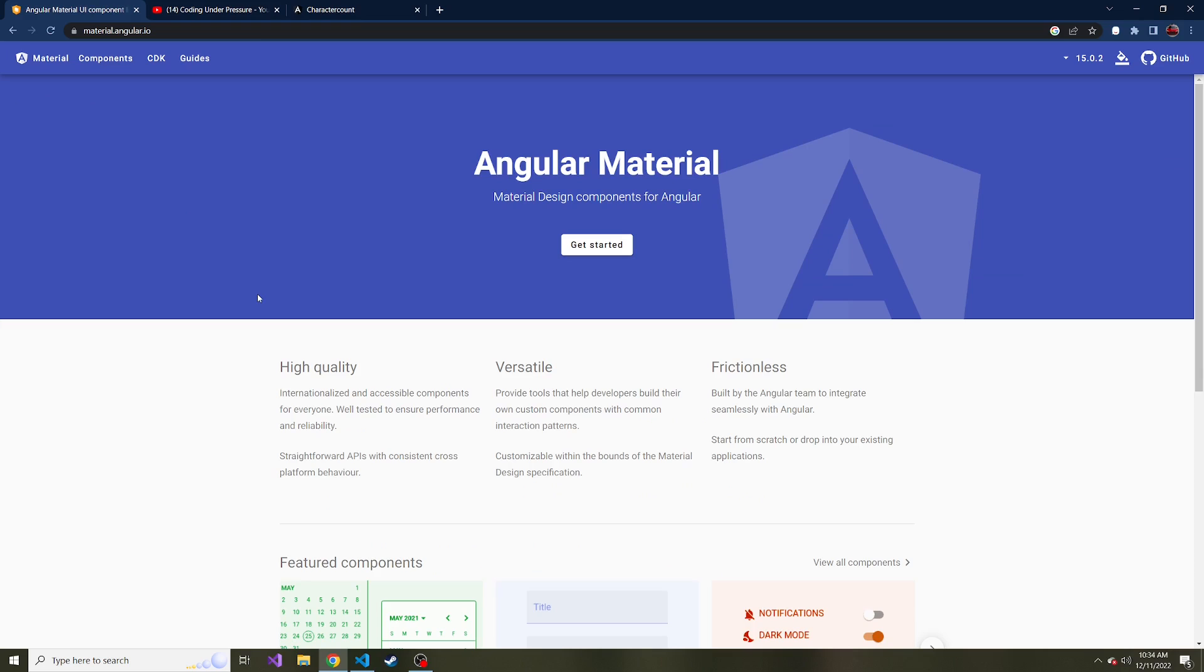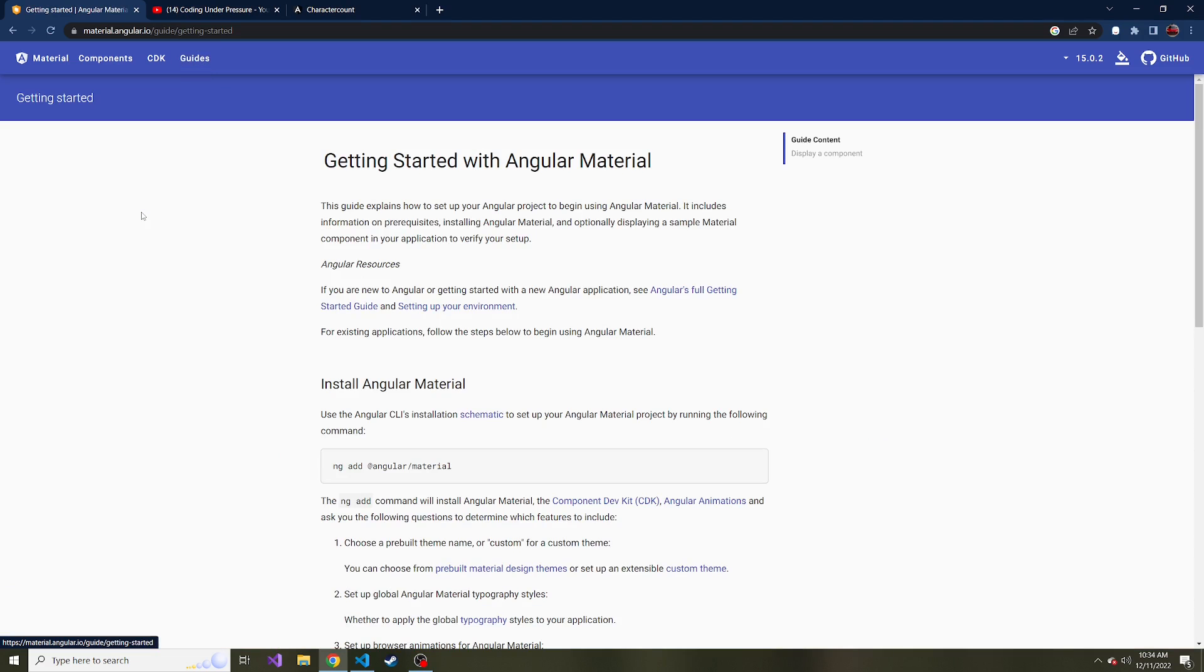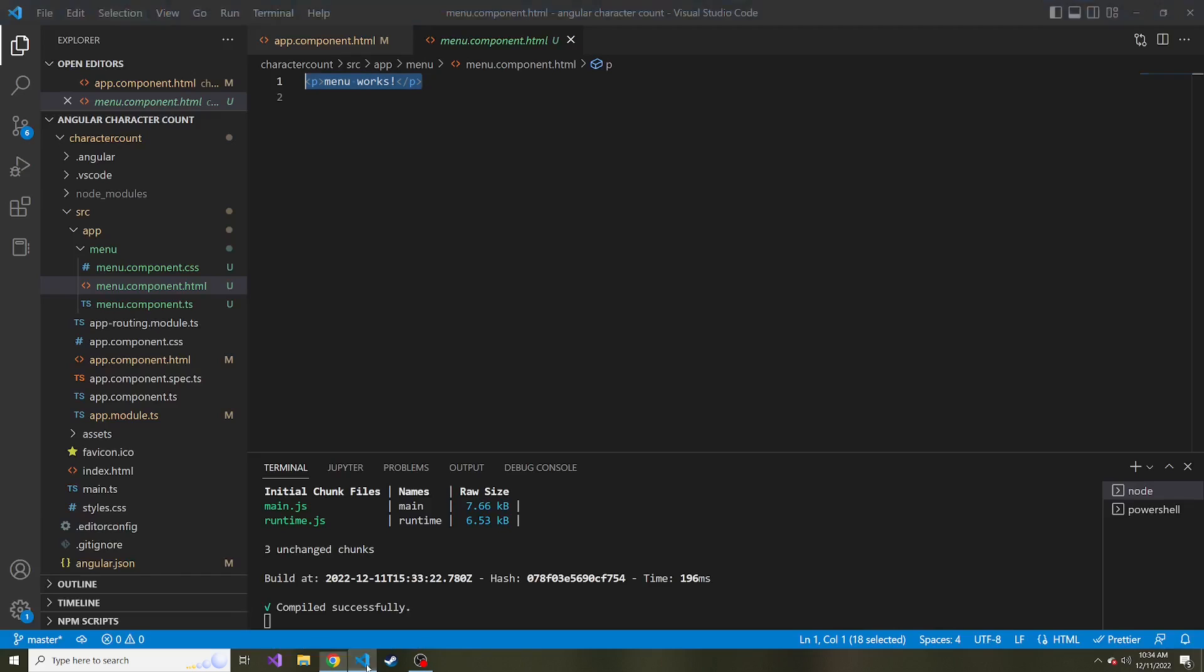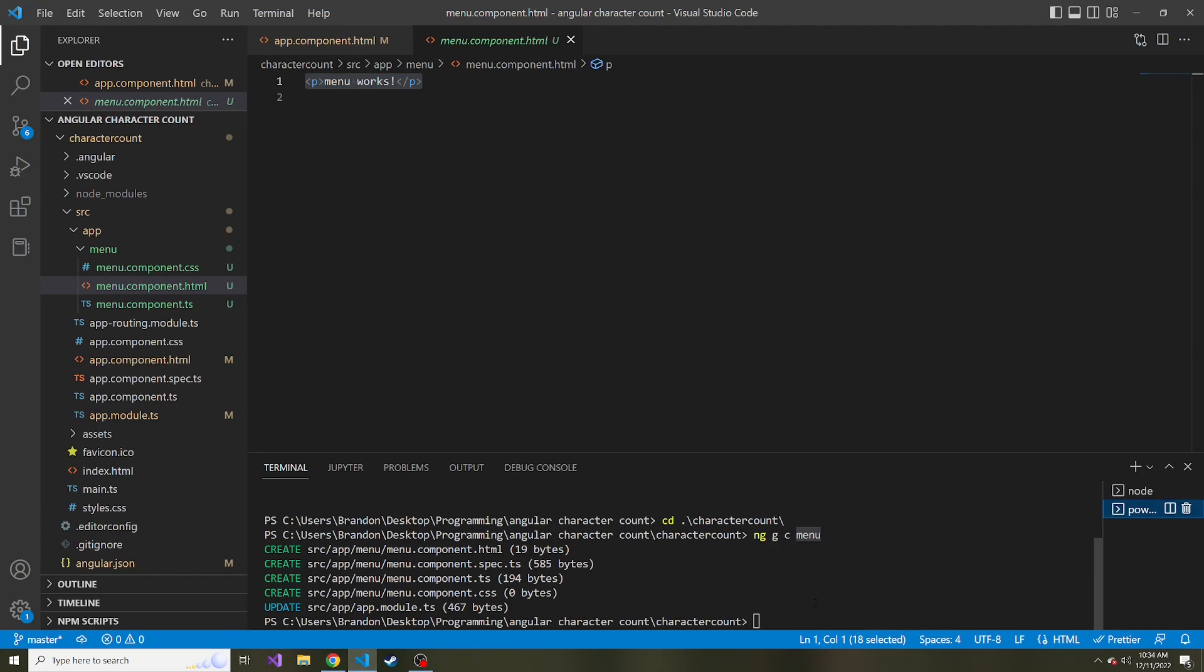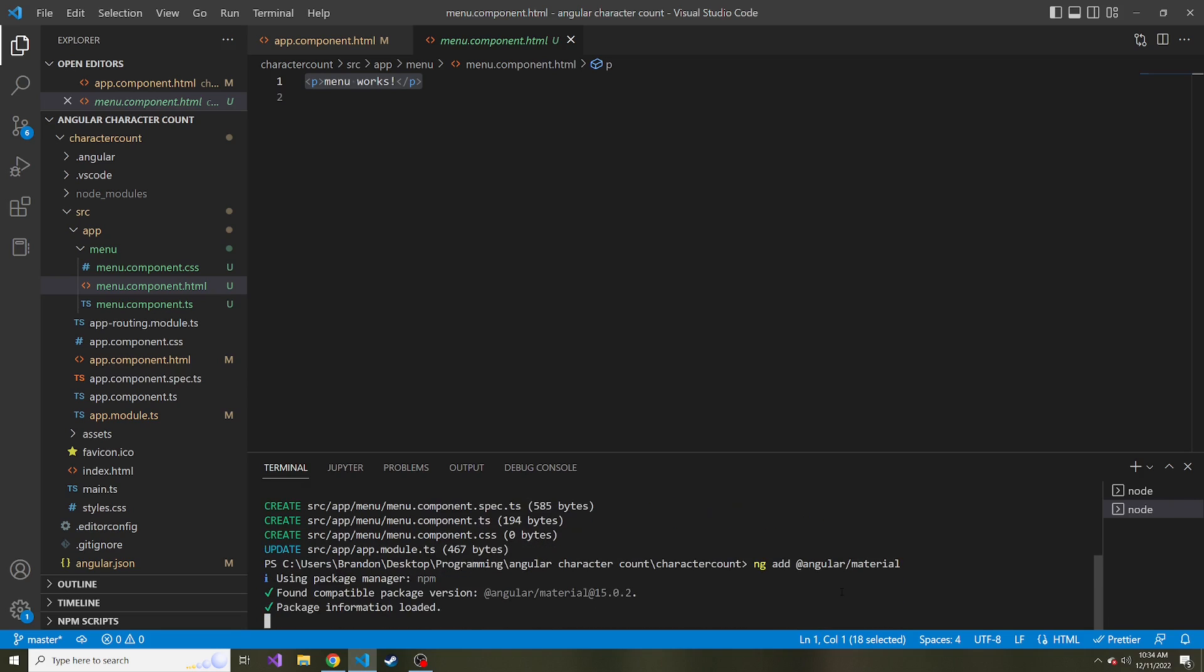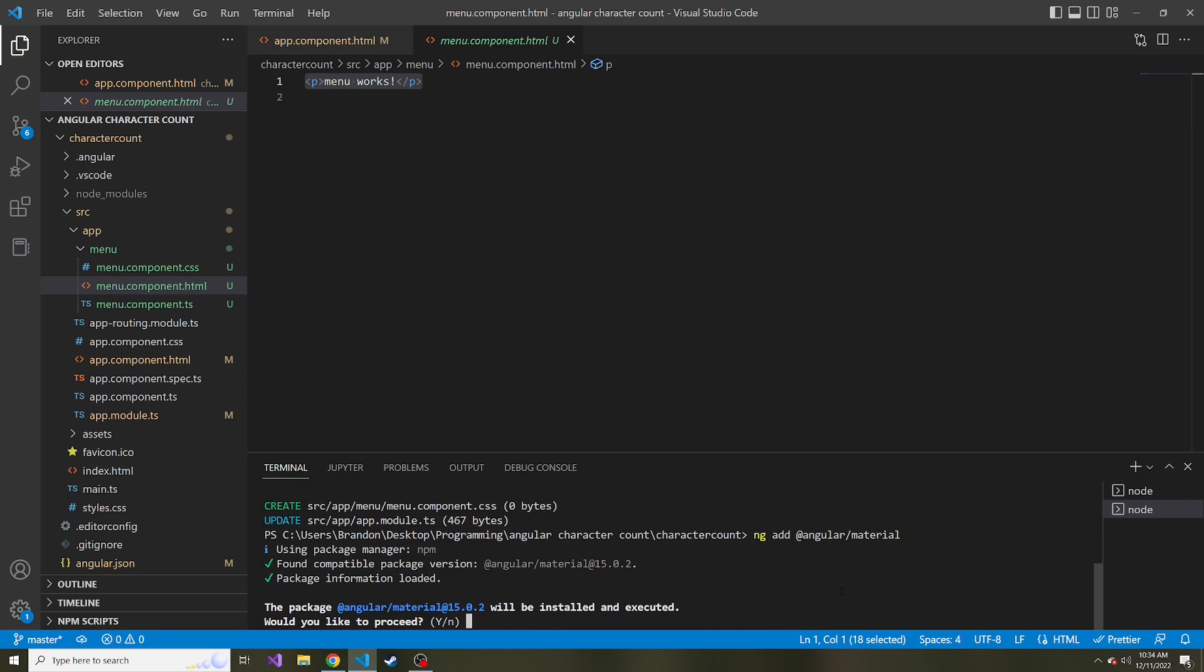And we also need to reference it in the HTML. And here's the Angular Material website, you can just Google Angular Material. And this should be the first link that pops up. If we go to guides, and we go to getting started, it gives us the command that we need to add Angular Material to our project. So I'll copy this, and I'll go back to our one terminal where we're able to run things. So paste it in there, we'll run it,